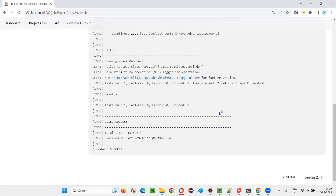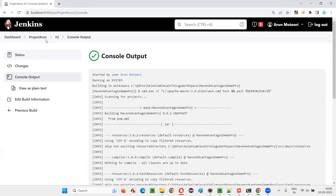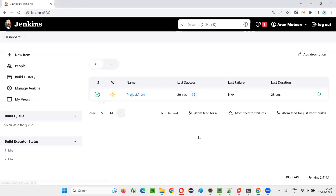The job has run and the build is successful. So similarly, how to run the job from any other location?